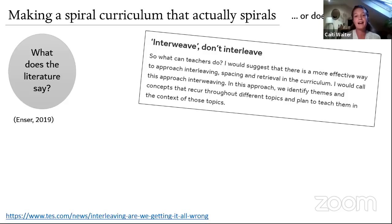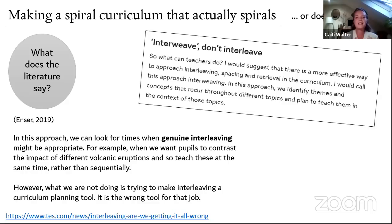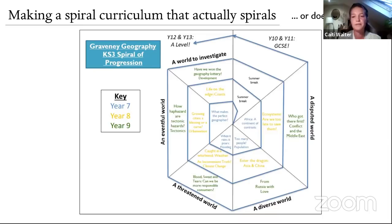Mark Enser said we might be confusing interleaving and interweaving. Identifying themes — interweaving — is different from just jumping between topics. Genuine interleaving might mean comparing the impacts of two different volcanic eruptions within a unit, but interleaving shouldn't be used as a planning tool because it's the wrong tool for that job.